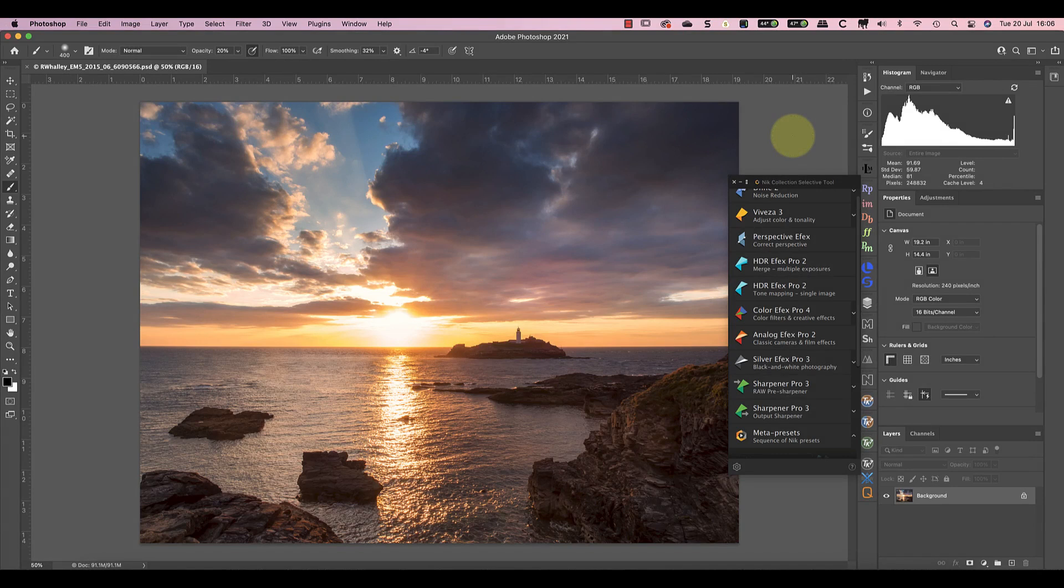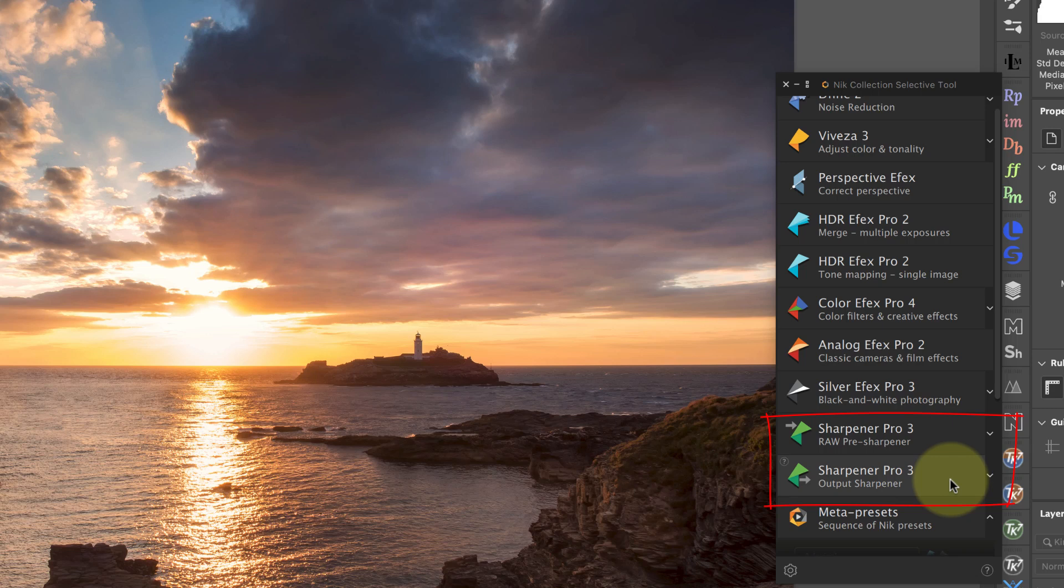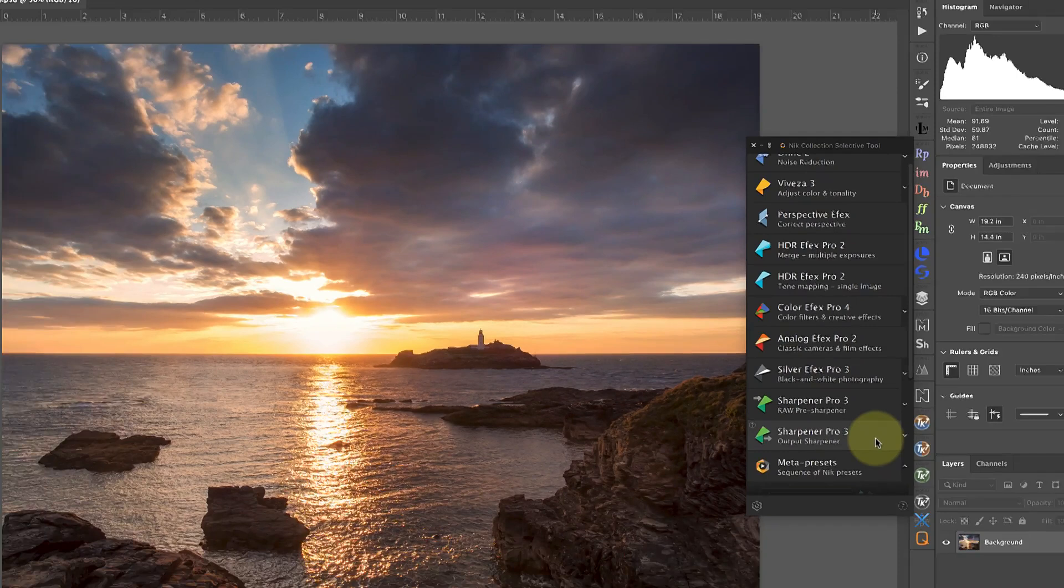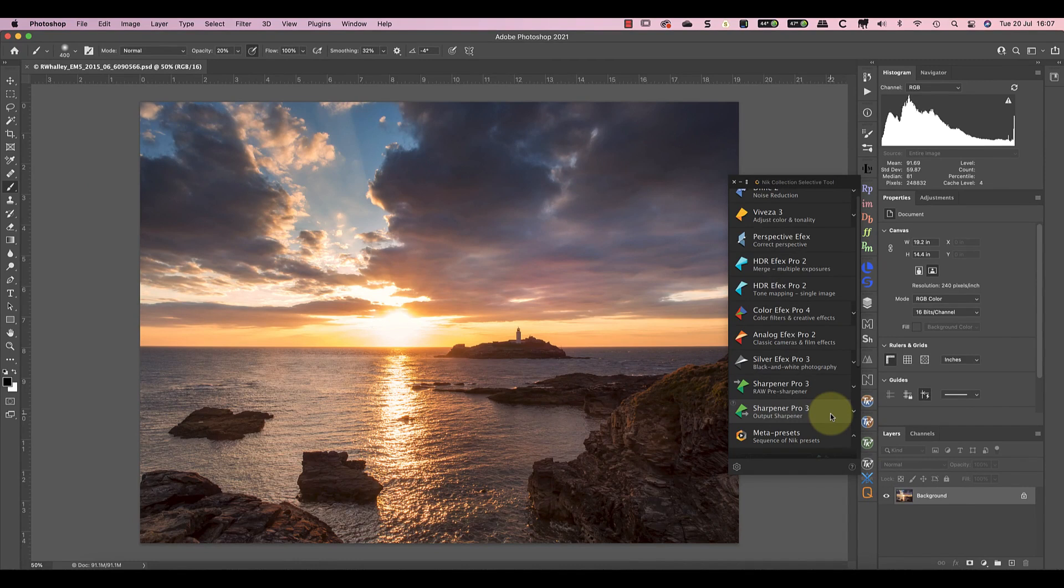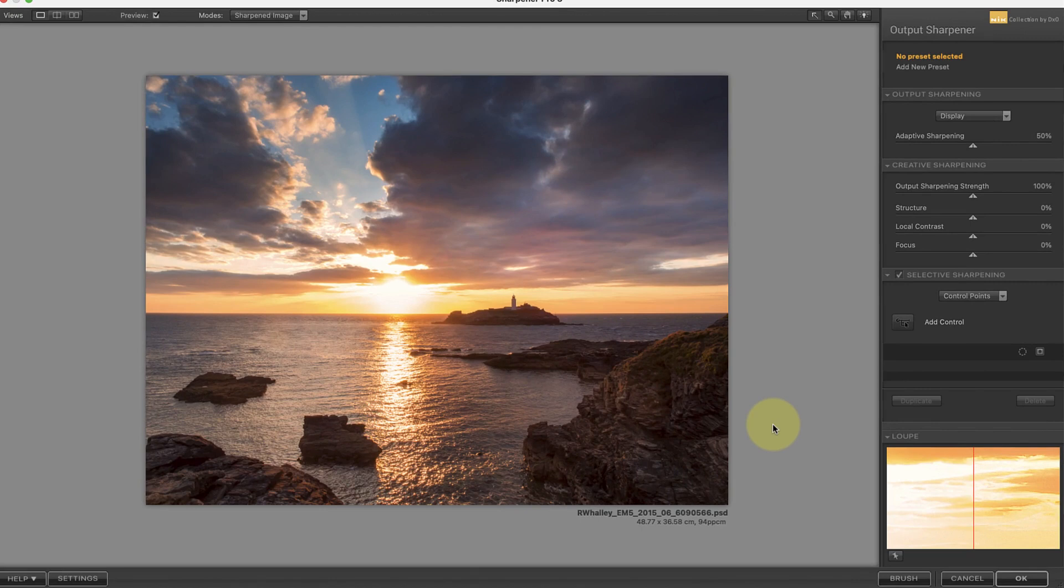With my finished image open I'll launch Sharpener Pro from the Nik Selective tool. As you can see there are two versions of Nik Sharpener Pro. If you want to know how to use both of these tools for general sharpening I'll include links to those videos and articles in the YouTube video information as well. To sharpen photos for printing we want to be using the Output Sharpener version. When I click to launch the plugin the Selective tool creates a new layer because that's how I've configured it. This means my sharpening is applied to a separate layer which I can then save with the Photoshop file.